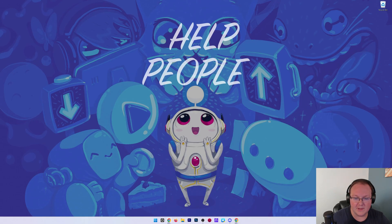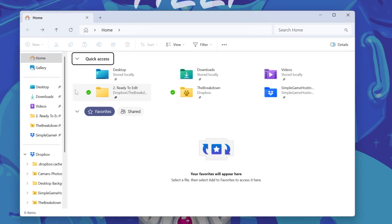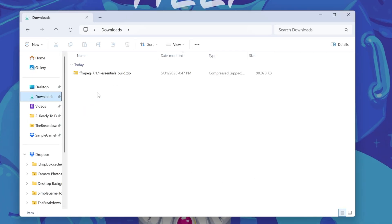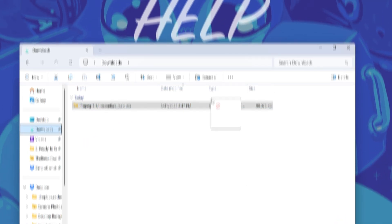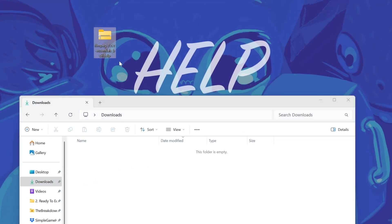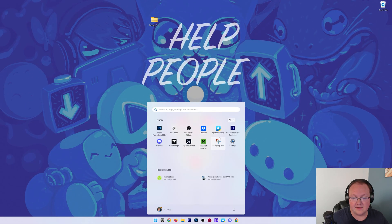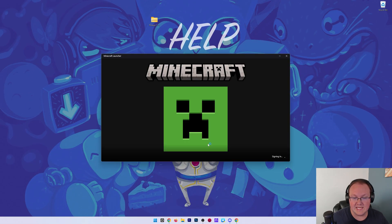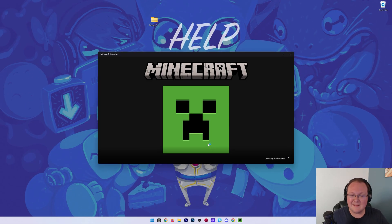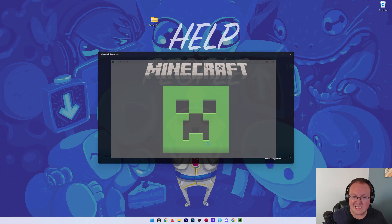Now we want to go ahead and minimize our browser and find that file. Again, it's most likely going to be in your Downloads folder here. And then drag this to the desktop. And we want to open up the Minecraft Launcher again. We're going to do the same thing we did to install Minecraft mods.